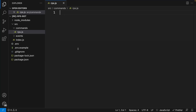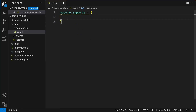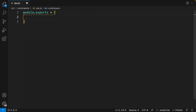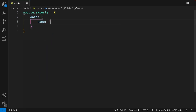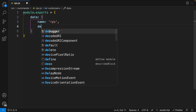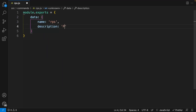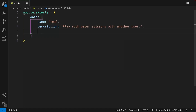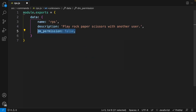Each one of our command files needs to export an object, so let's go ahead and use module.exports and export an object. Now let's set the structure of our command by setting the data property. We can set the name to rps, which is short for rock-paper-scissors, and set the description to 'play rock-paper-scissors with another user.' I'm also going to set the DM permission to false, so this command cannot be executed within a direct message.